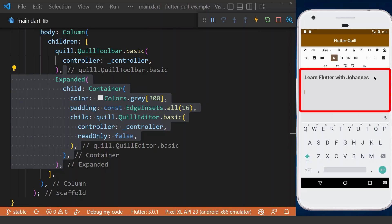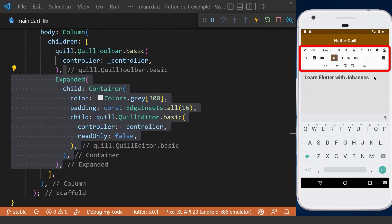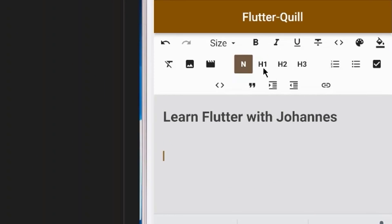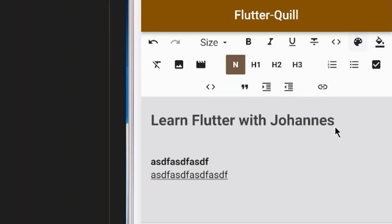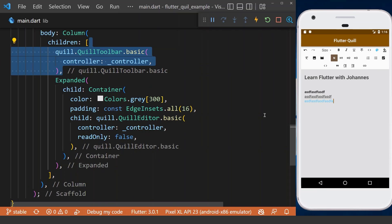Now we can have some text in our editor and do some functionalities using the Quill toolbar, like making text bold, adding an underline, or even giving text a different color.